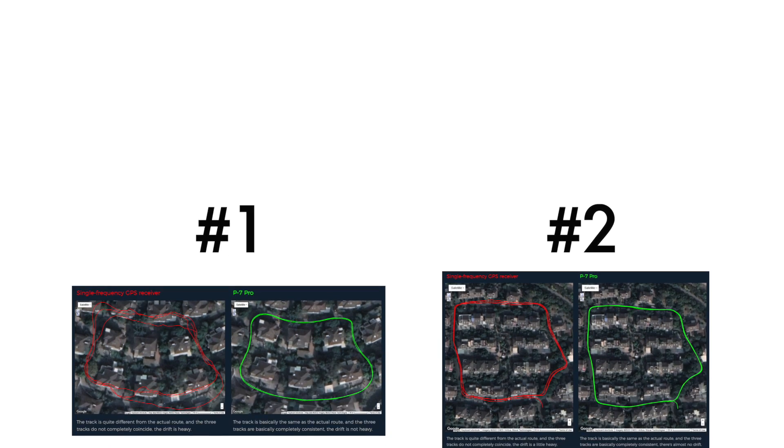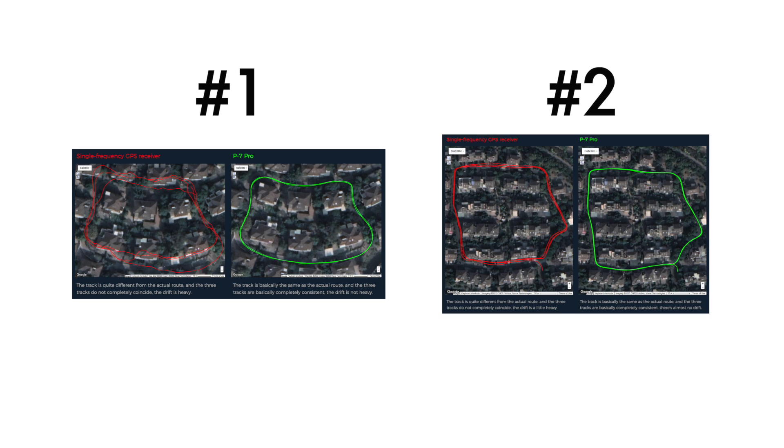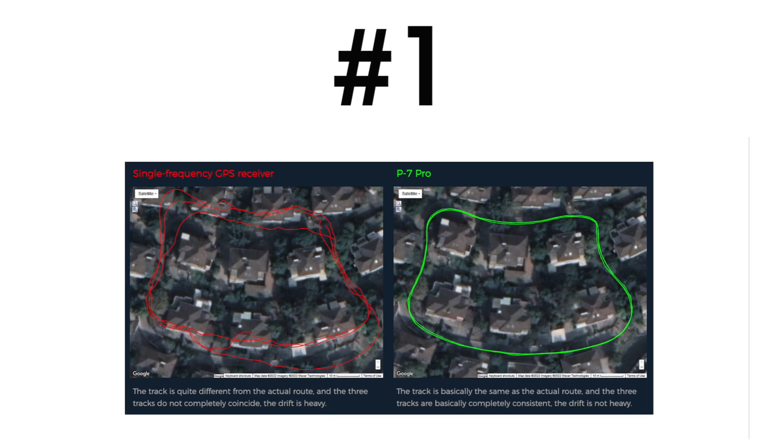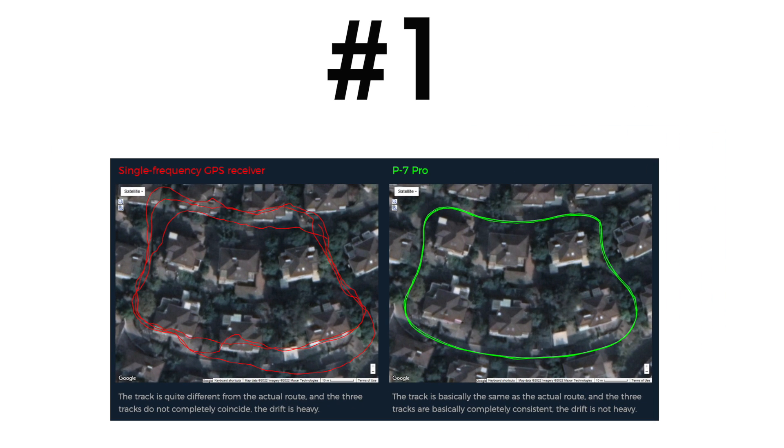Real-world tests. To demonstrate the superior accuracy of the P7 Pro, we have conducted the following two tests. In this test, we drove around a block of houses three consecutive times.